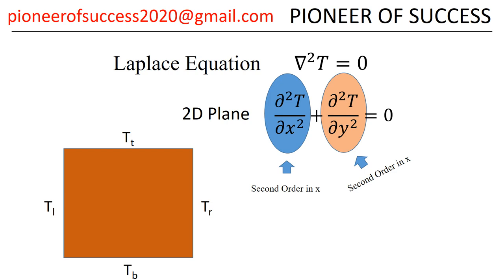We are conducting the series Mathematical Module in COMSOL Multiphysics. The introductory video we have already uploaded where we talked about what we can actually do using this mathematical module. Today we will be talking about Laplace equation, how to solve Laplace equation with mathematical module.